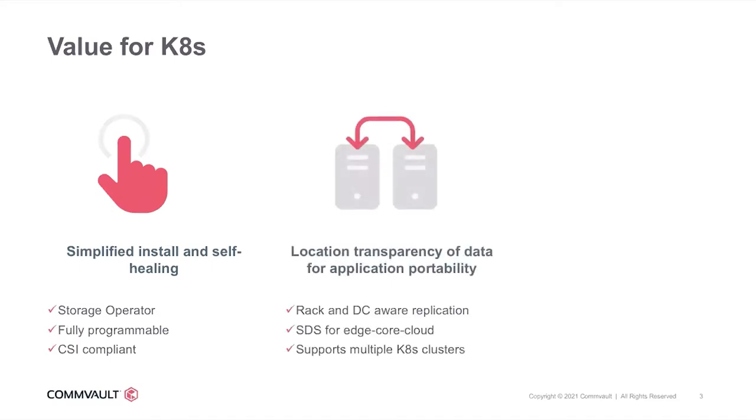Location transparency of data for application portability. Commvault Distributed Storage cluster can span across racks, data centers, public clouds, or even a mix of both private and public clouds. A single distributed storage fabric is presented to the Kubernetes clusters with policy-driven data placement to ensure that data is protected and available to your applications within the determined SLA.